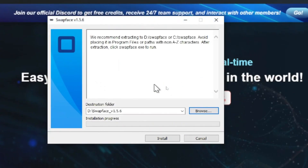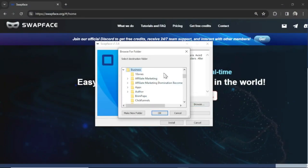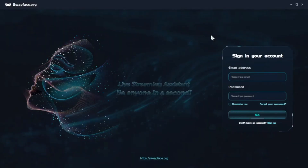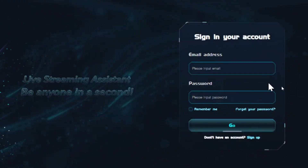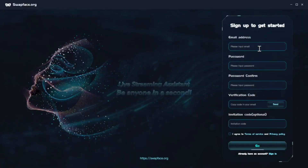I'm going to open up the file. It wants me to create a folder called swapface, but I'm just going to browse and put it in my business folder. After it has installed, it's going to launch the app. We need to sign into an account — I don't have one yet, so I'm going to click sign up and enter all the details.